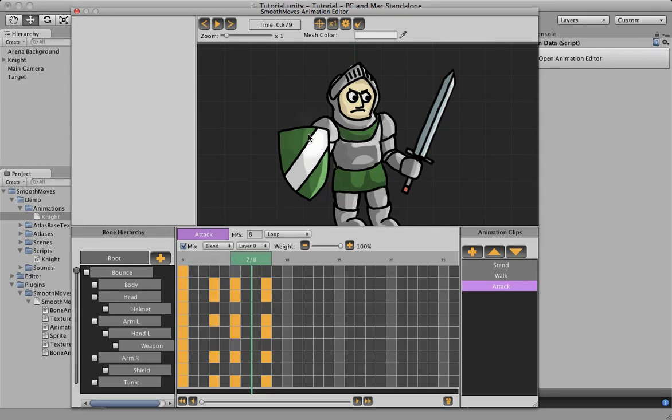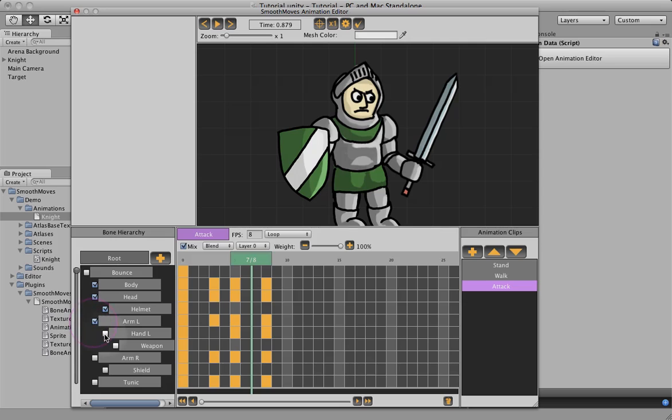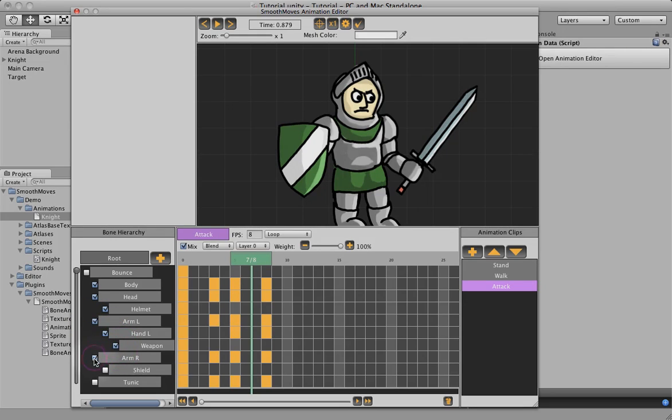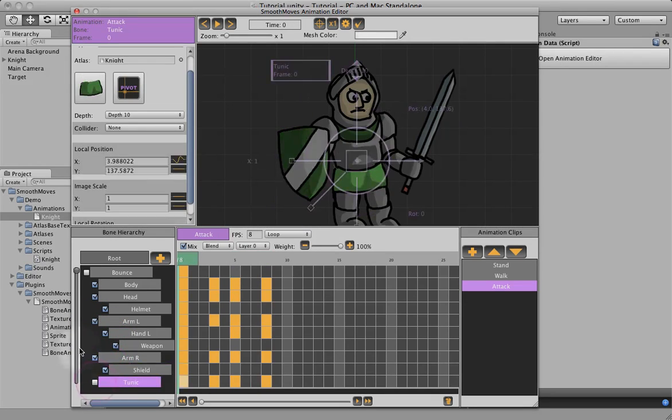Now, we're going to want his upper body, so anything that's moving here: the body, the head, might as well put the helmet in, arm left, hand left, weapon, arm right, shield, tunic.